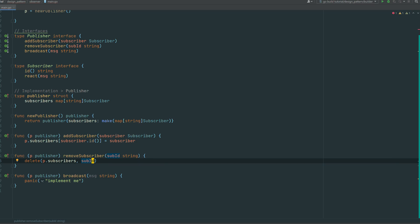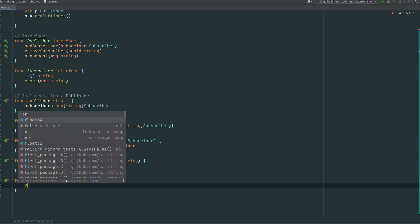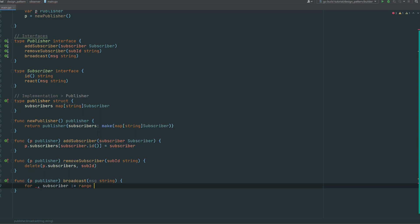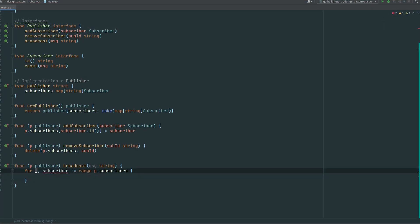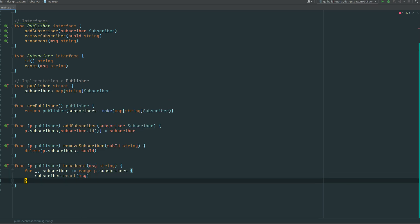For the last method, broadcast — we loop through the registry, through the subscriber dictionary. We use a for range loop. The first value is the key, the second is the subscriber itself; we don't need the ID so I put an underscore. We're ranging through the subscribers and, because I'm using interfaces, I'm sure that each subscriber will have the react method. I just call react passing the message from the entry point.